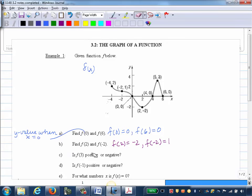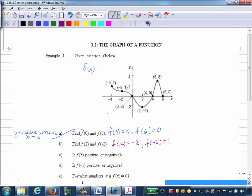Part C: Is F of 3 positive or negative? F of 3 is asking for the Y value when X is 3, so we go over on the X axis — 3 would be right between the 2 and the 4 that are marked. This point is not marked, but we can see it's below the X axis. Since it's below the X axis, Y values below the X axis are negative, so F of 3 is negative.